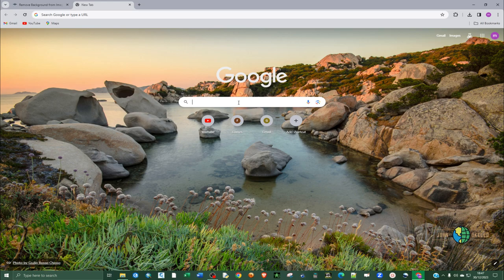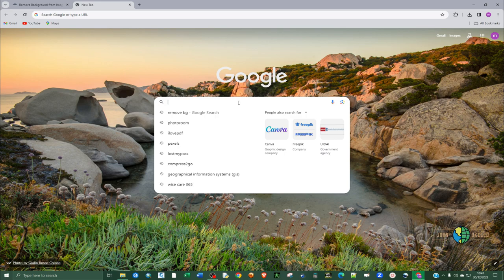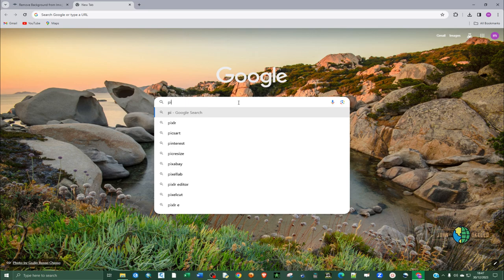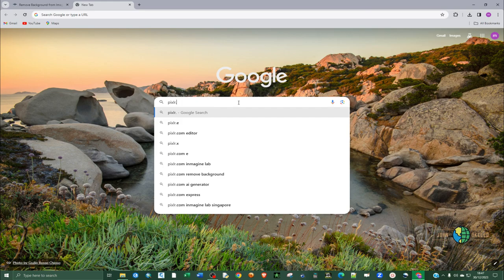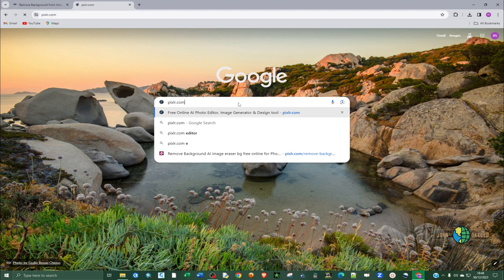Which is called pixlr, P-I-X-L-R, so pixlr.com. That's quite hard to pronounce. Don't worry, I'll provide the link to these tools.